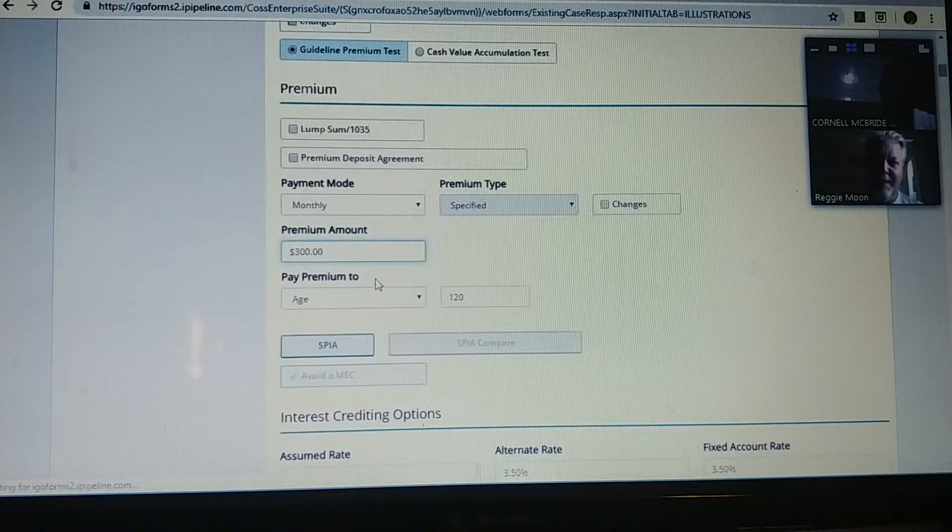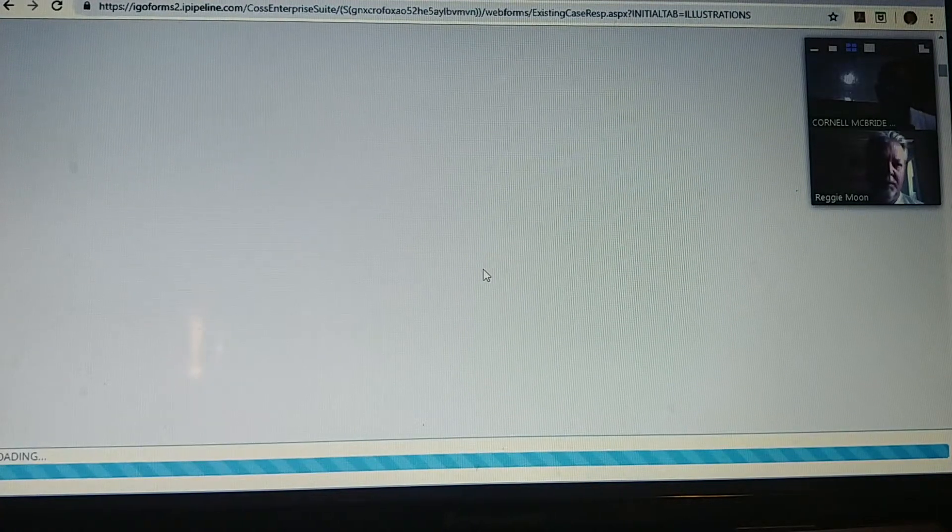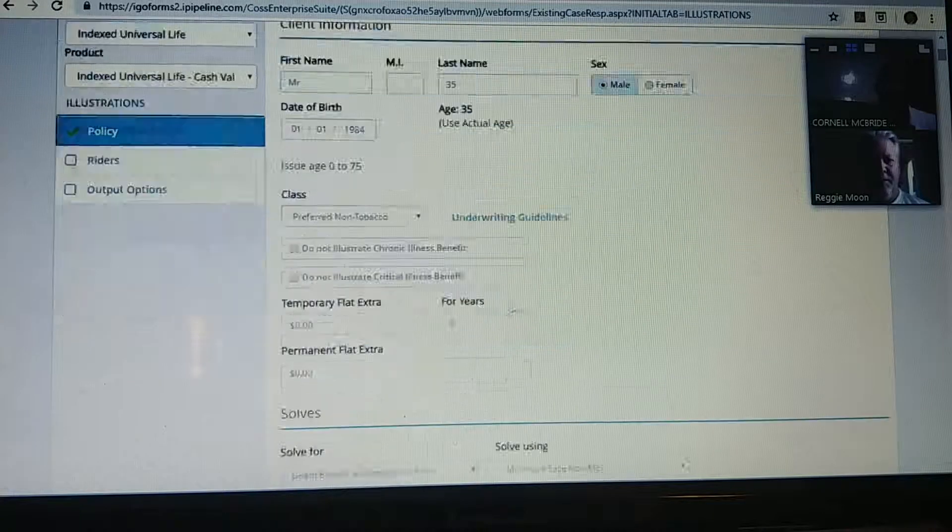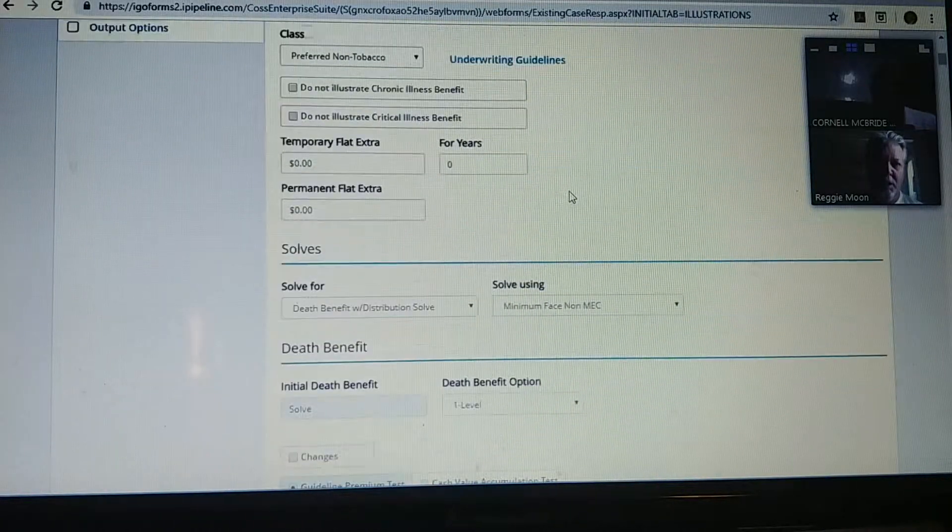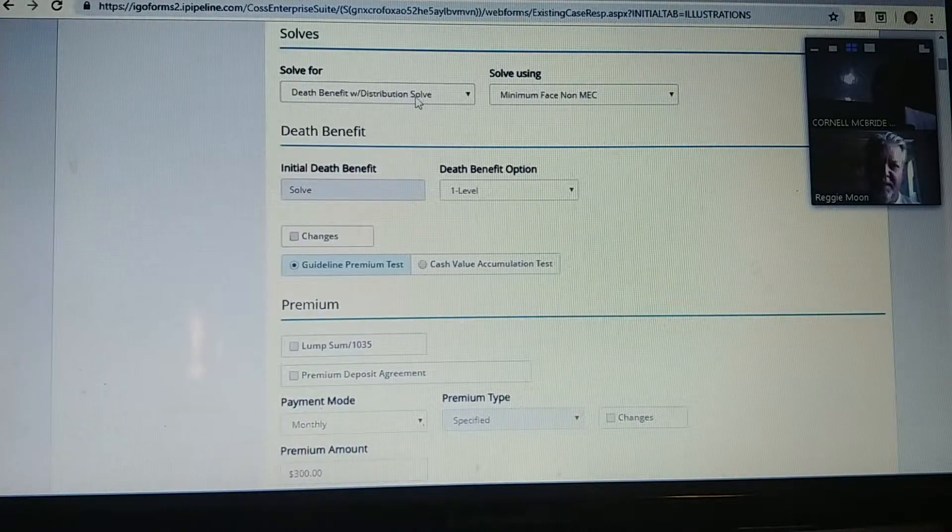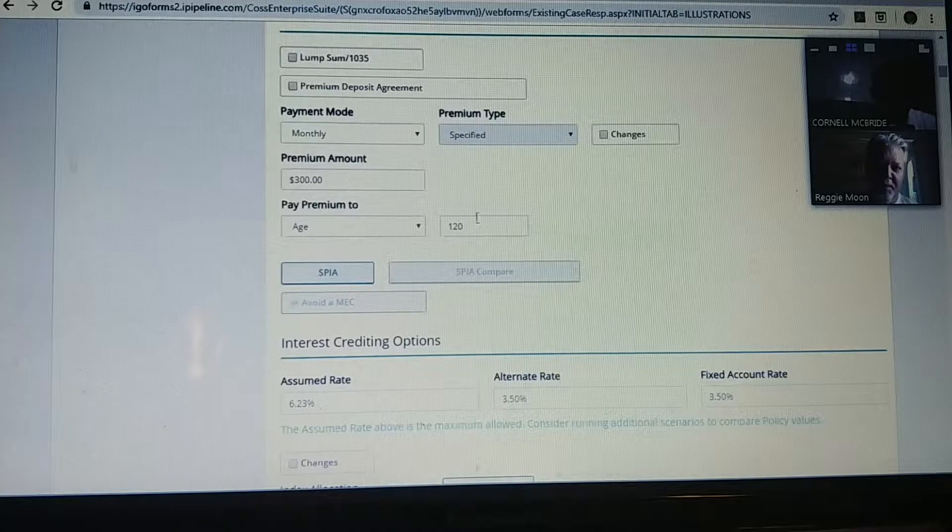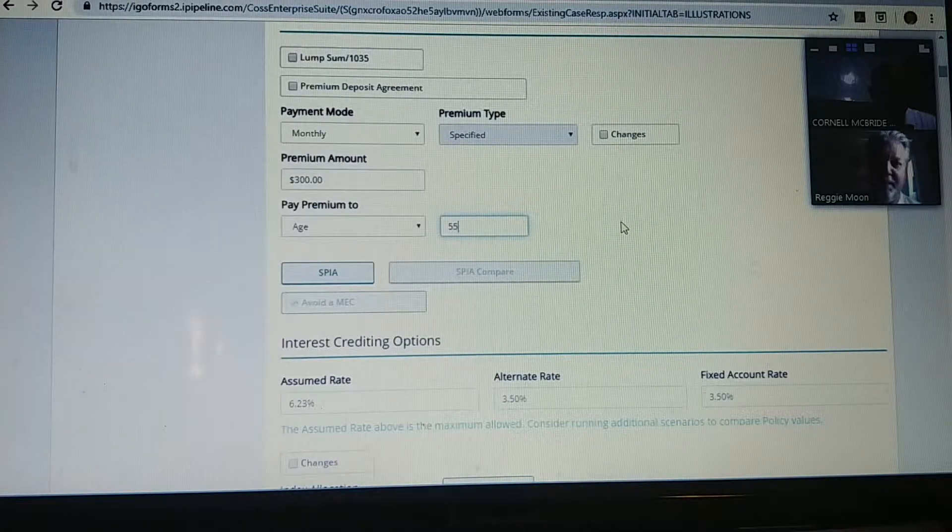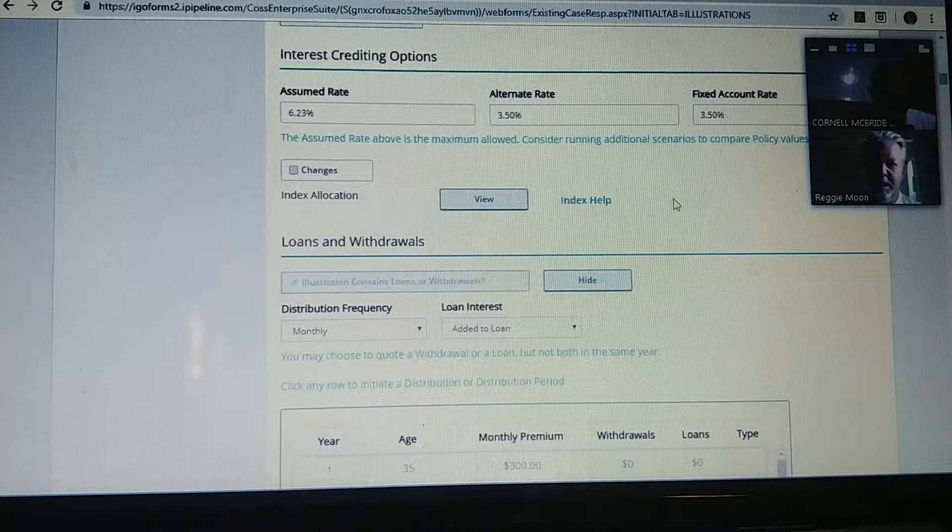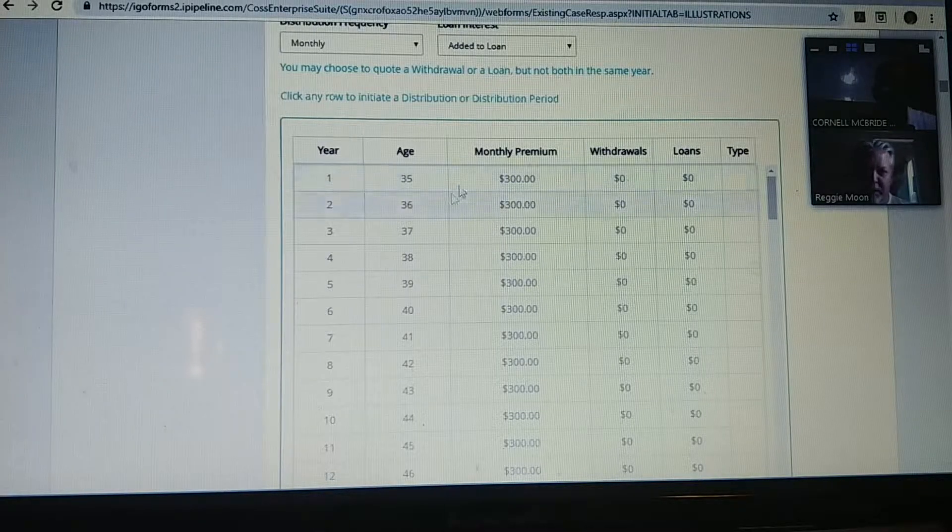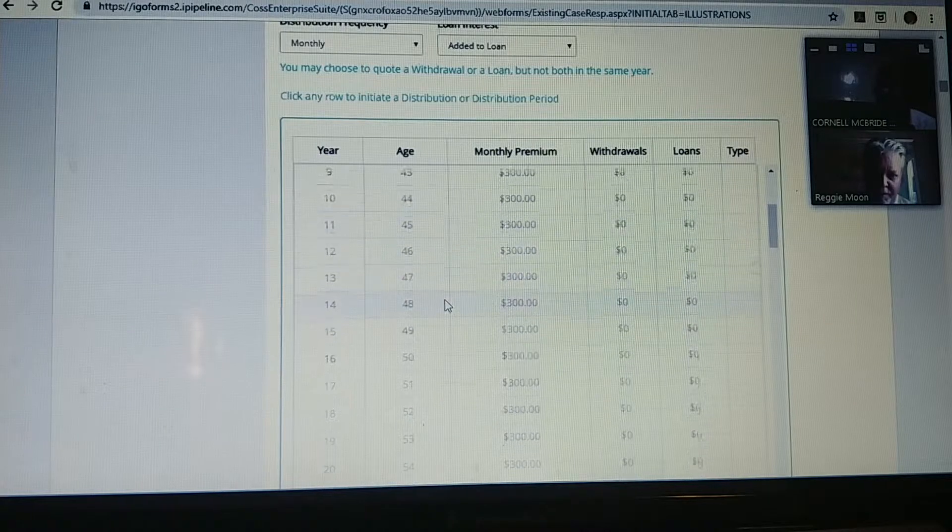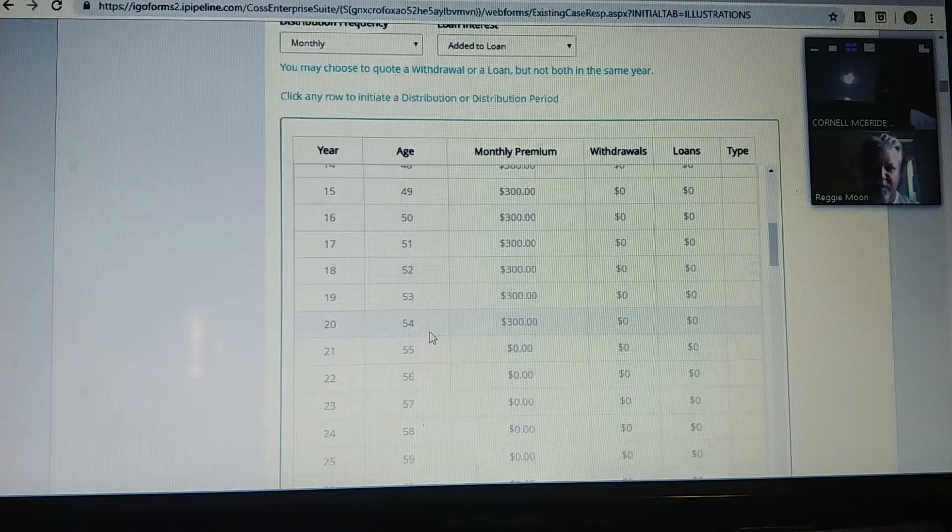He's going to pay that premium from age 35. Let me jump in right now. He's paying $300 a month until age 55, so he's going to pay from 35 to 55. Then we're going to go down to... here it's already got it calculated in. There's his age, $300 a month from age 35 to 55. That's insurance language for 54.